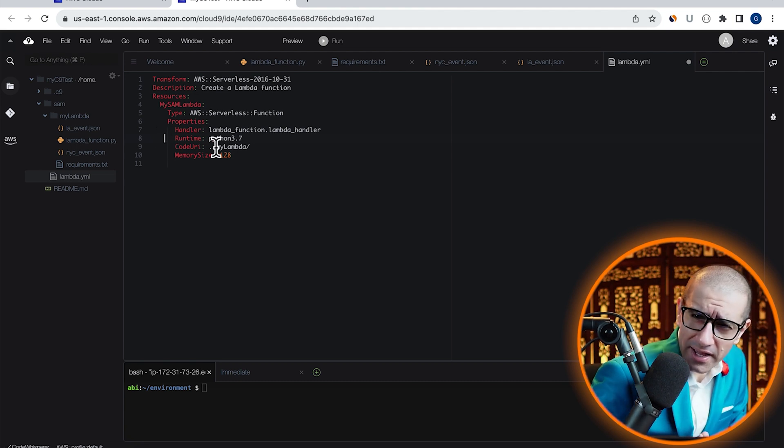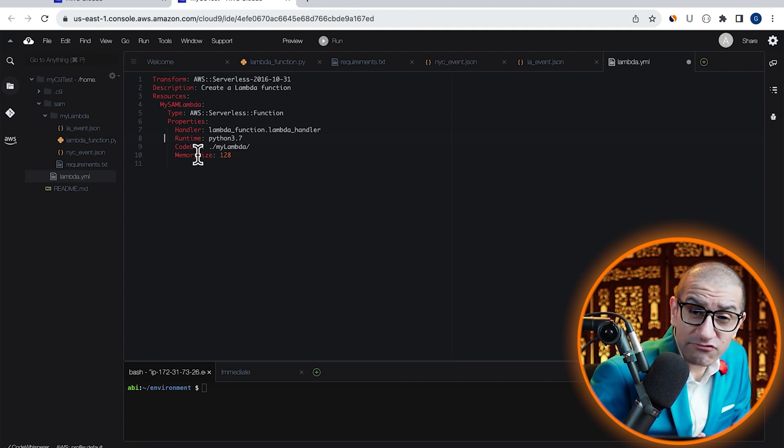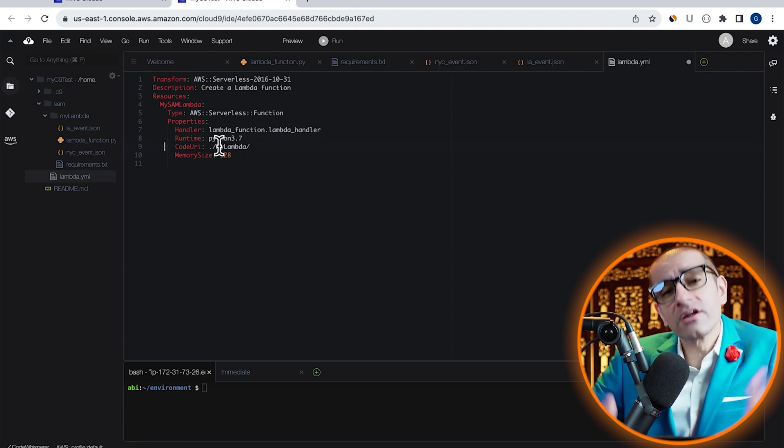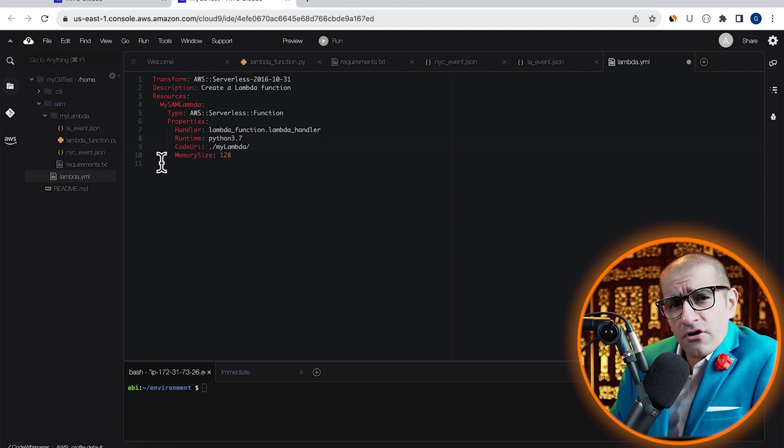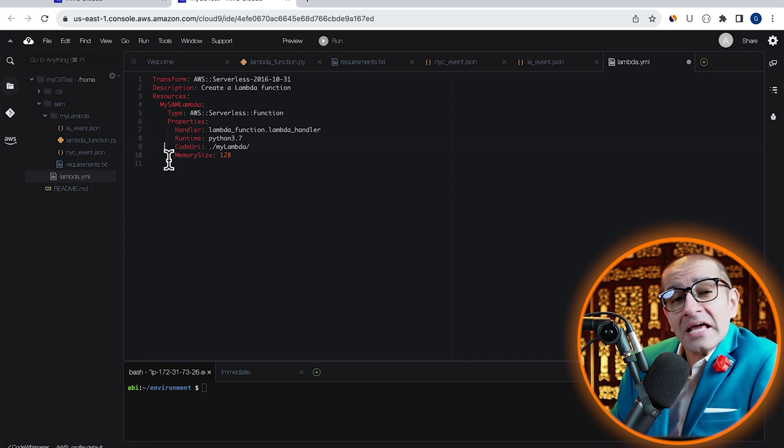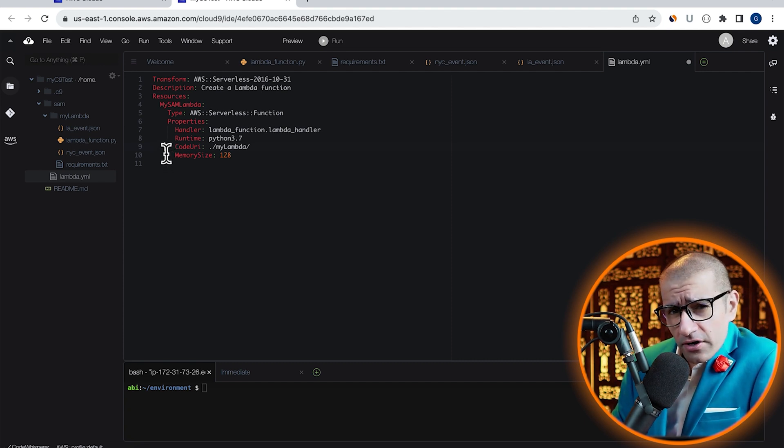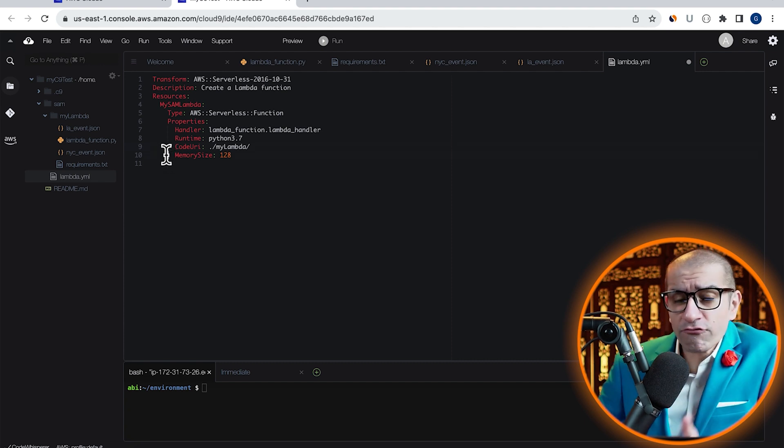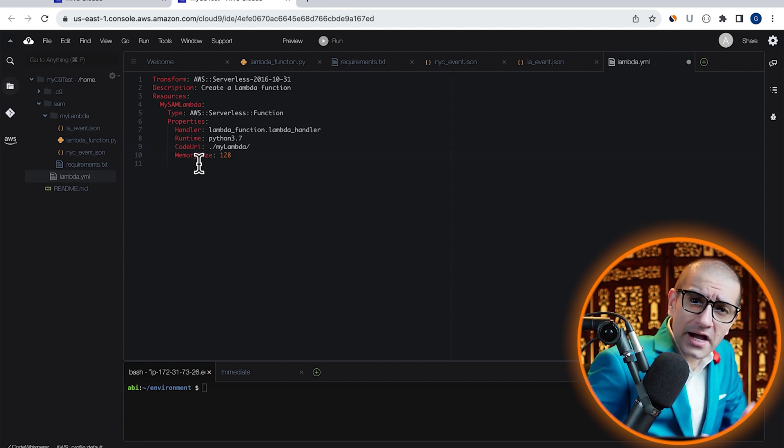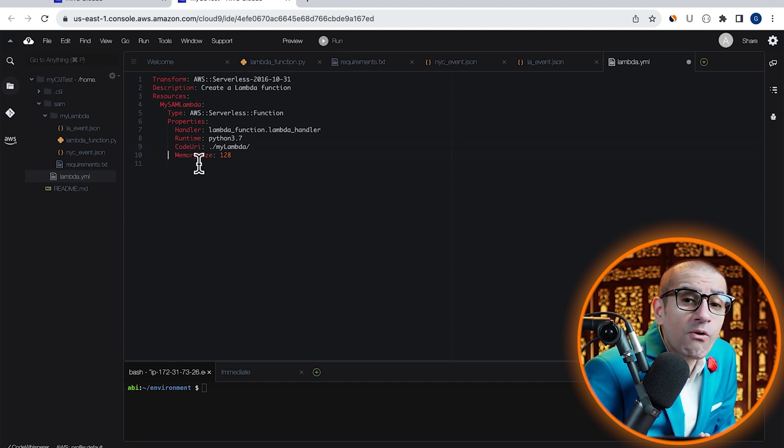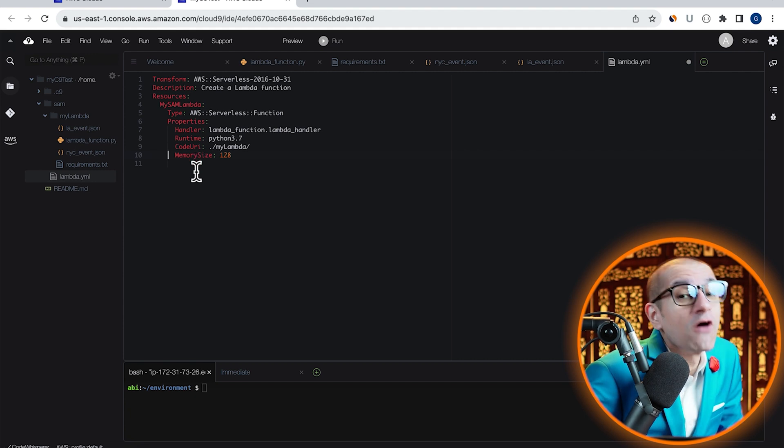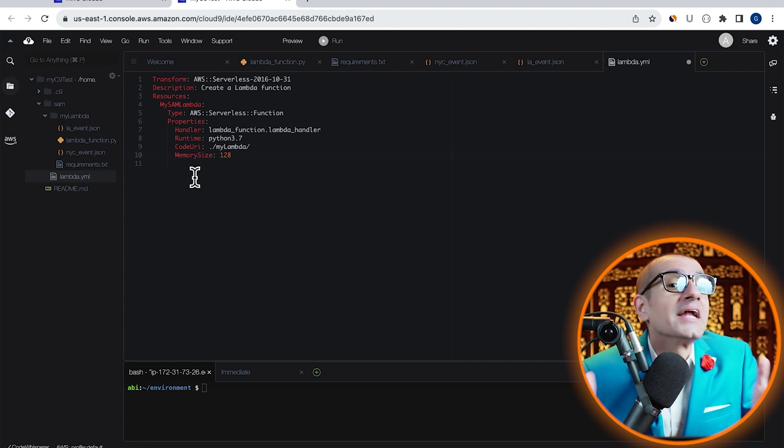For code URI, I'm specifying the relative path for the myLambda folder. And for memory size, I'm providing a value of 128 MB.